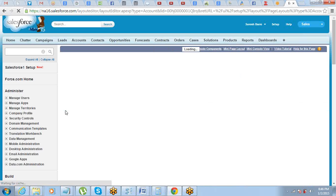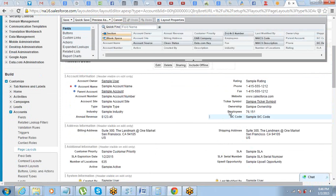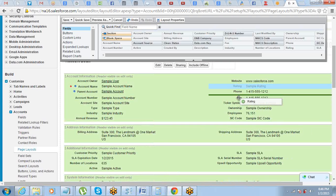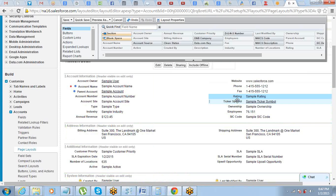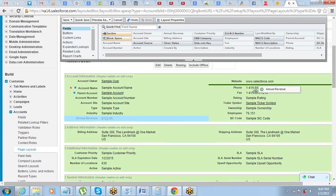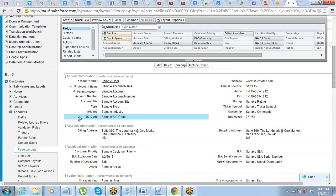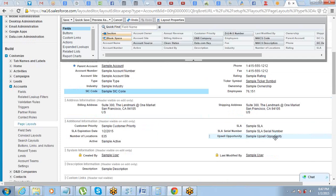It's as simple as a video game — you just do the placement of the fields. If you want to bring the website field here, that's it. If you want to bring rating after the fax number, you can. The only thing to understand is how to go to the page layout and edit these things. If a user wants certain fields at the top, you come and do the placement — bring annual revenue here after the website, bring the SIC code there.